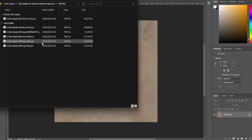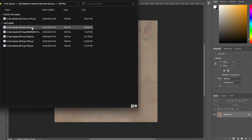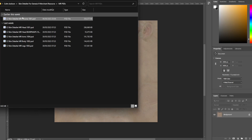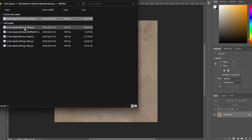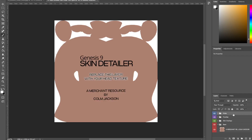This is what you're looking for. You get the legs, the body, the arms, the head — there are also bump maps in here. I'm going to grab the head PSD and drag it into Photoshop. Once you get that open, here's the skin detailer.